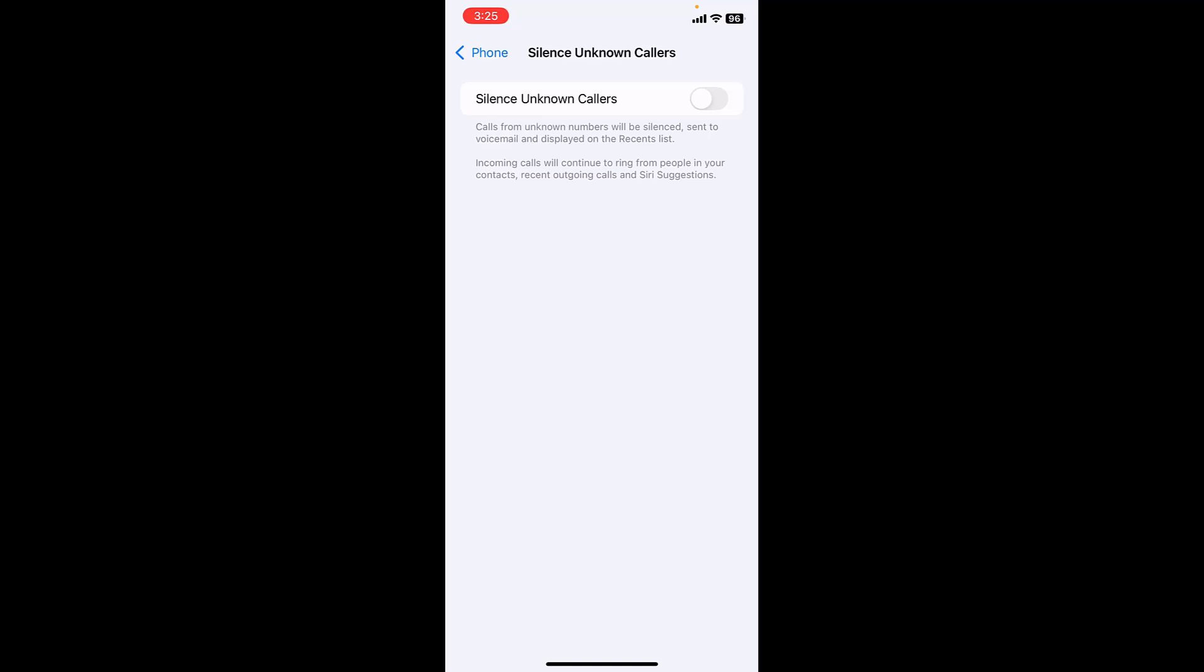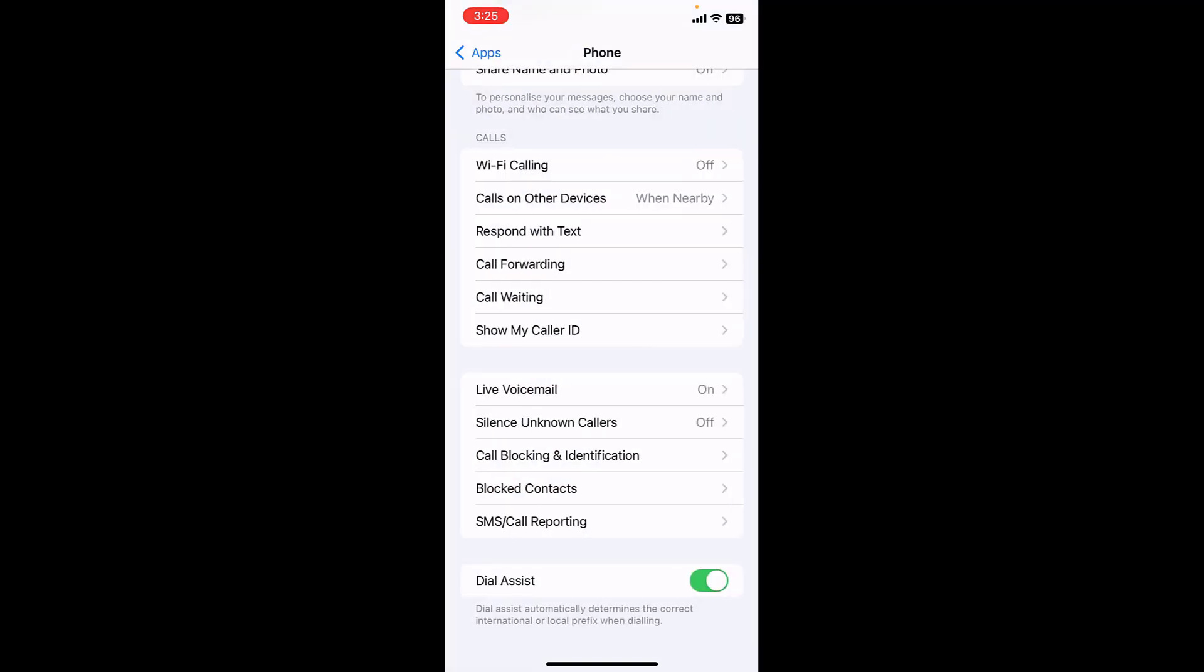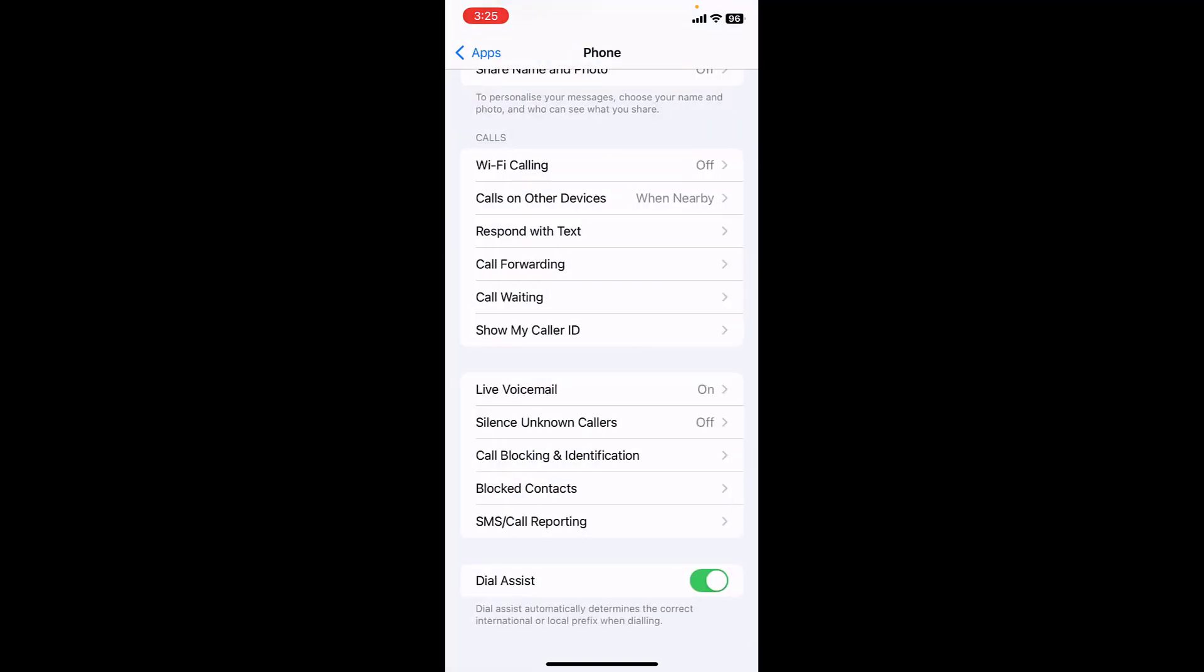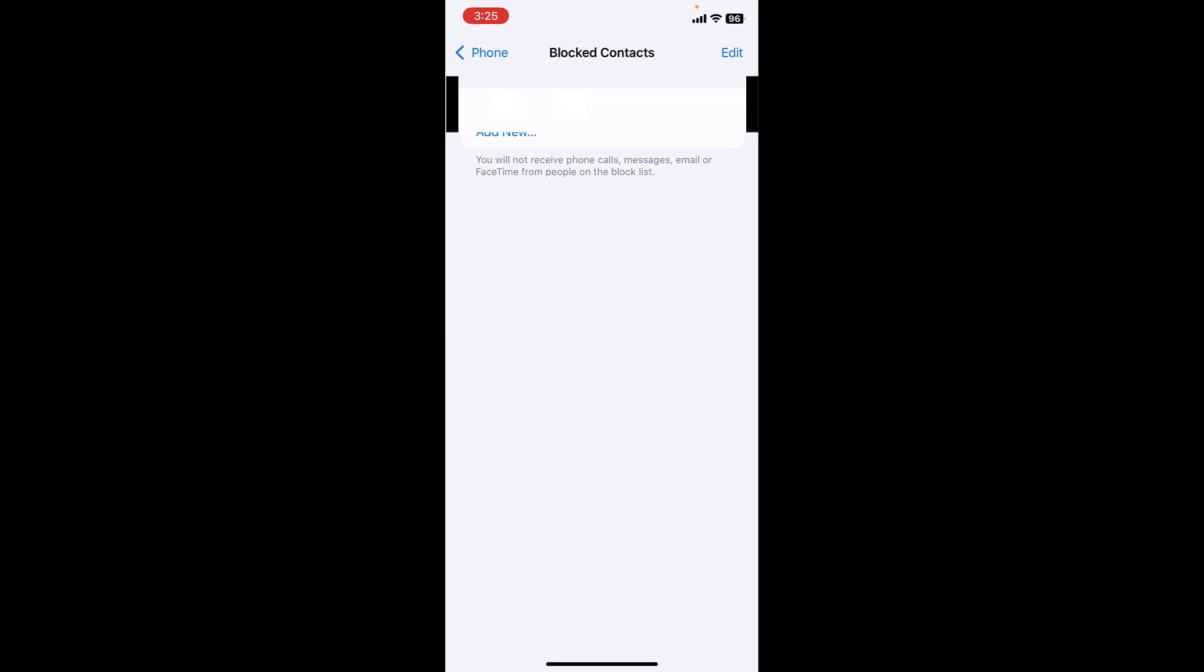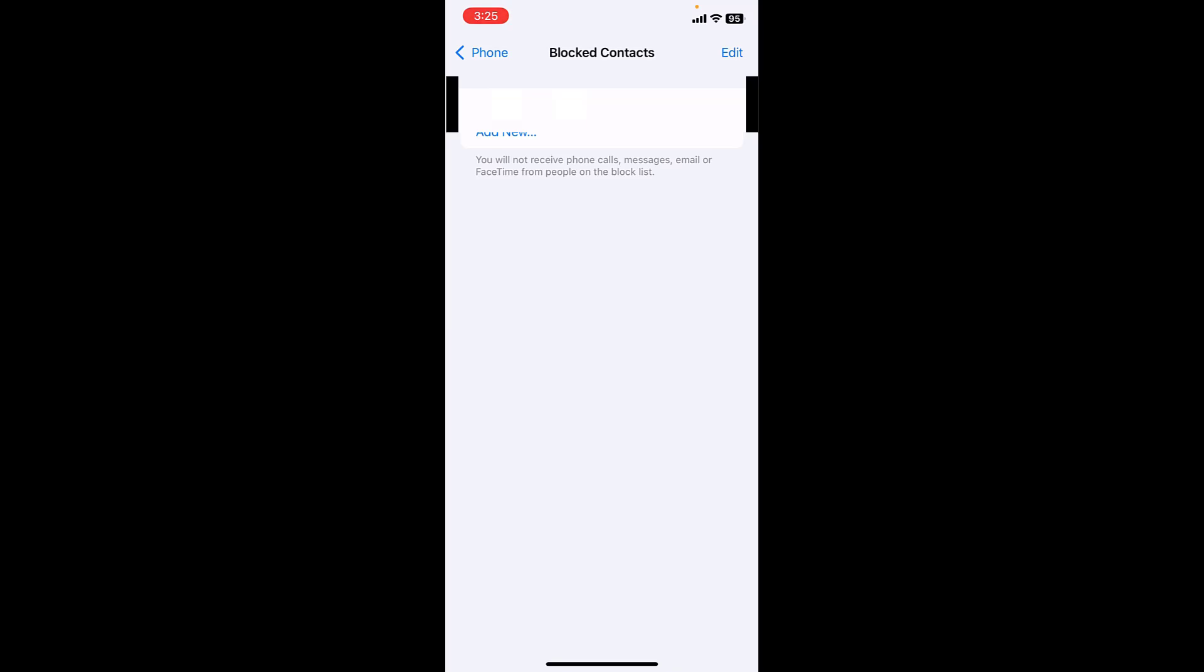Also check the blocked contact list. If by mistake you have blocked any contact, then remove it if you want to get back the call from there. So check your blocked contact list, and this is the first fix. After this, turn off and on your phone and let's see whether your problem is fixed or not.